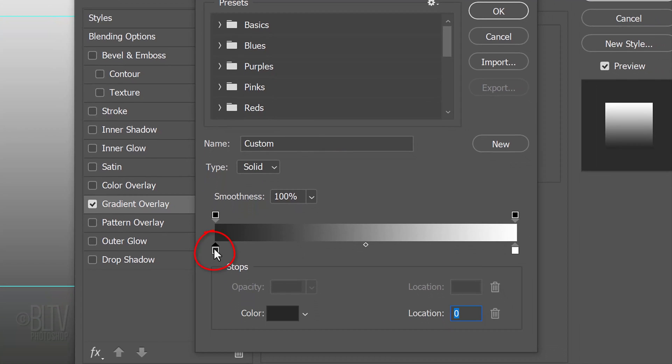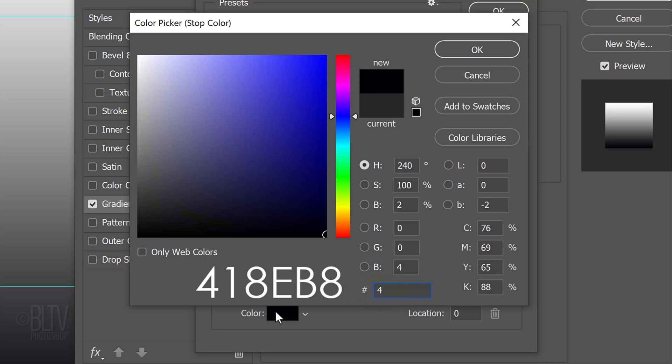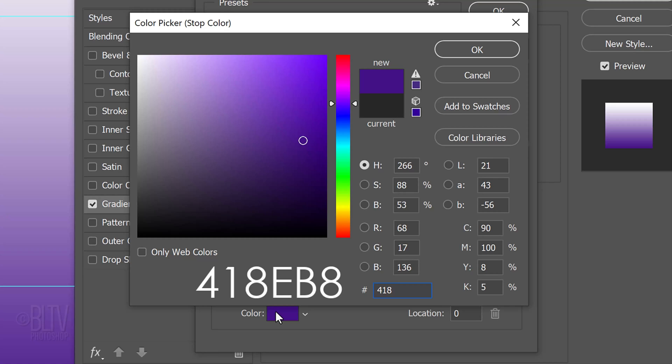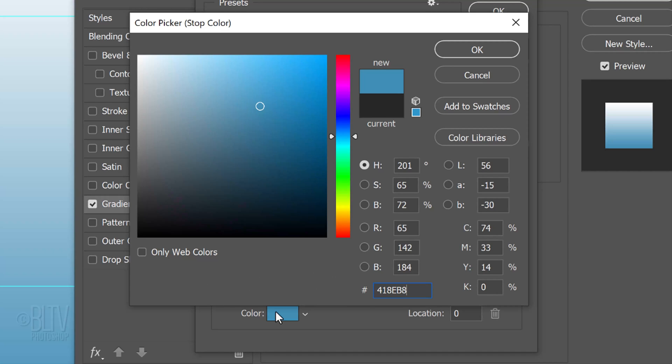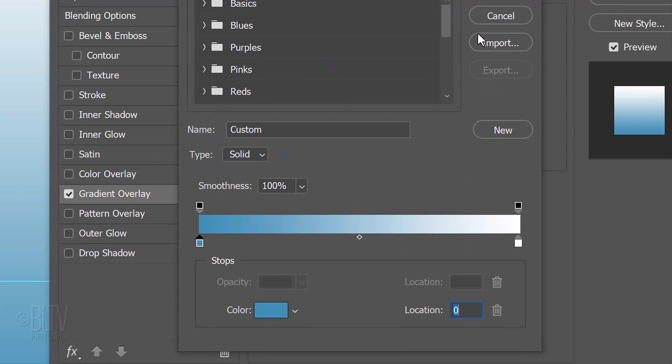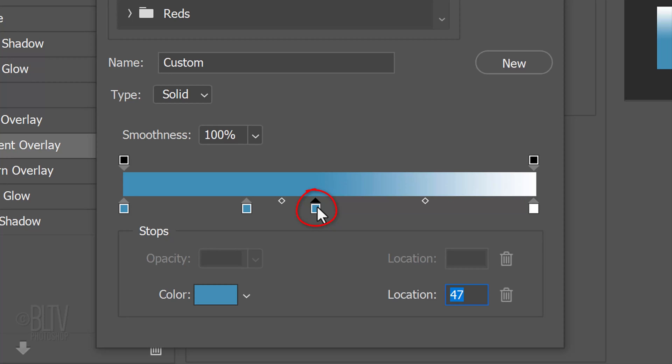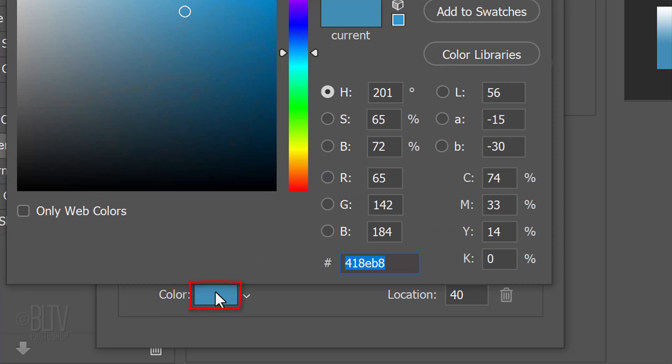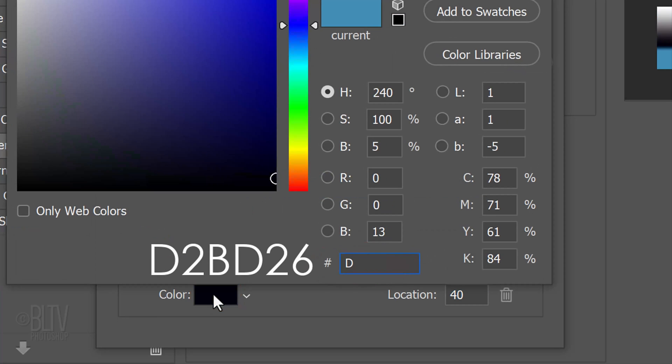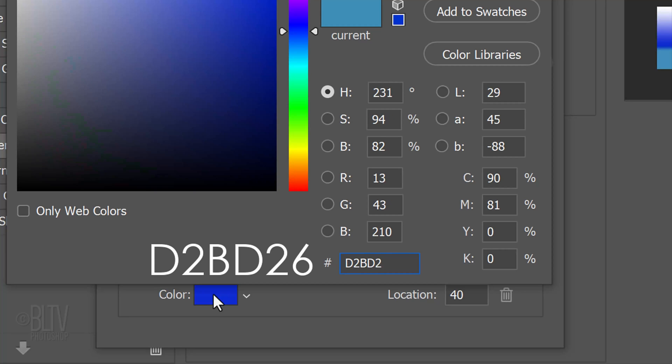Click the lower left stop. Click the color box and in the hexadecimal field, type in 418EB8. Then, click OK or press Enter or Return. Click below the bar to add a new stop. Notice, it's the same color as the first stop. For its location, type in 30. Click to the right of it and for its location, type in 40. Click the color box and type in D2BD26.